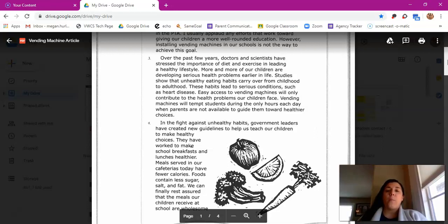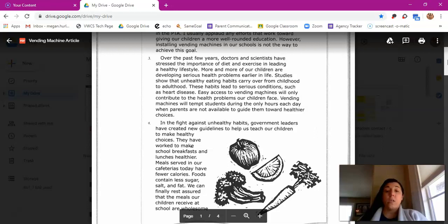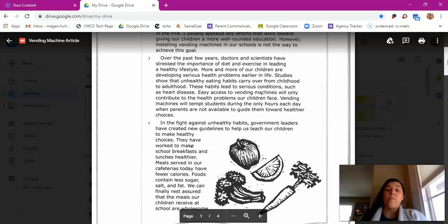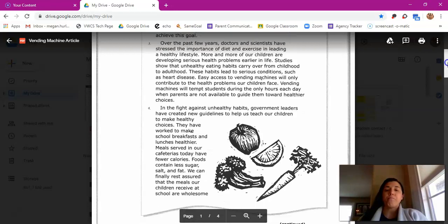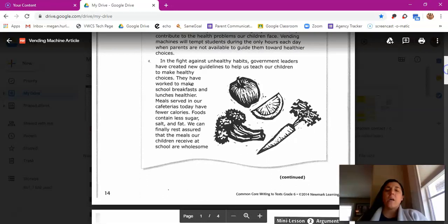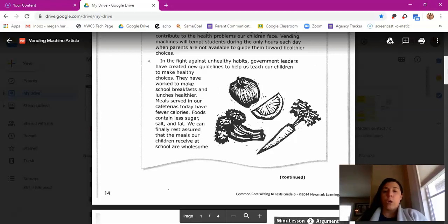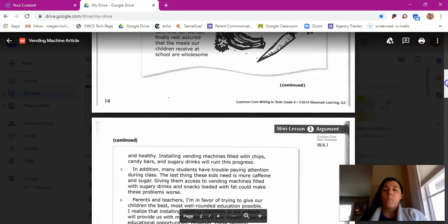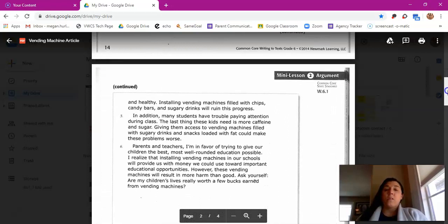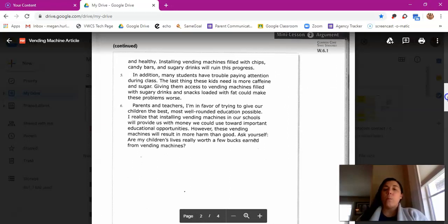More and more of our children are developing serious health problems earlier in life. Studies show that unhealthy eating habits carry over from childhood to adulthood. These habits lead to serious conditions such as heart disease. Easy access to vending machines will only contribute to the health problems our children face. Vending machines will tempt students during the only hours each day when parents are not available to guide them toward healthier choices. In the fight against unhealthy habits, government leaders have created new guidelines to help us teach our children to make healthy choices. They have worked to make school breakfasts and lunches healthier. Meals served in our cafeteria have fewer calories. Foods contain less sugar, salt, and fat. We can finally rest assured that the meals our children receive at school are wholesome and healthy. Installing vending machines filled with chips, candy bars, and sugary drinks will ruin this progress.